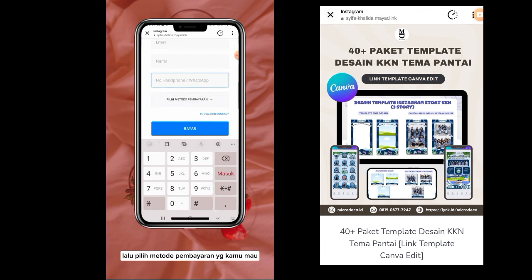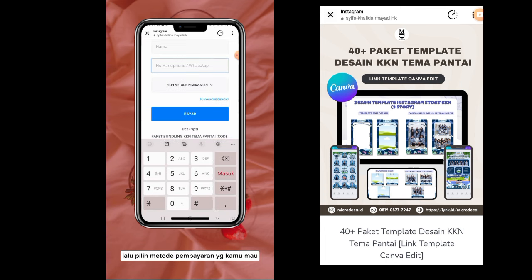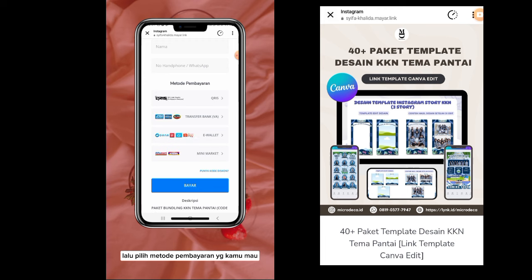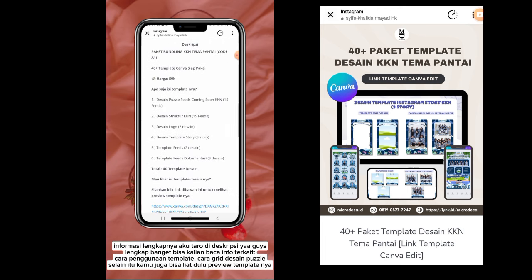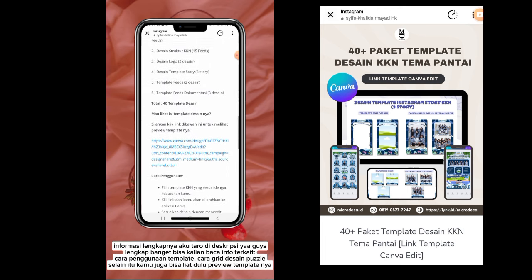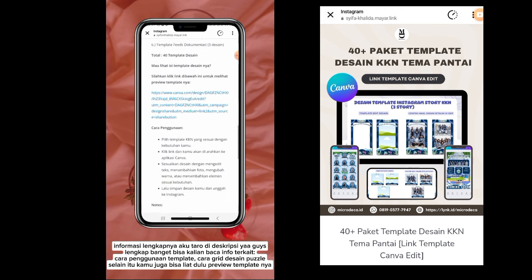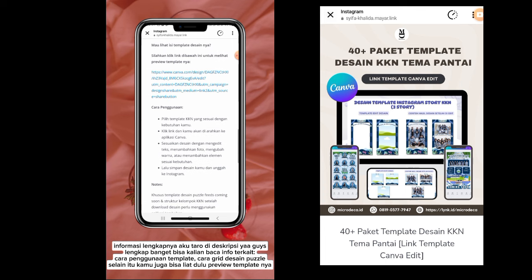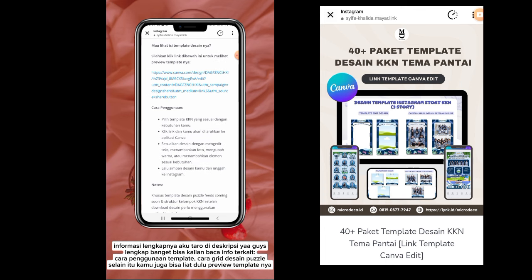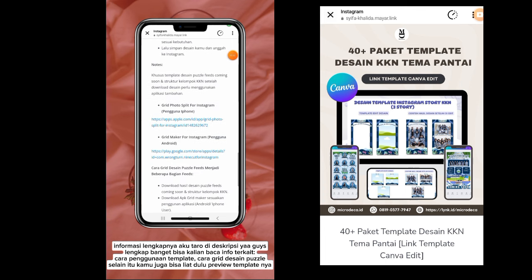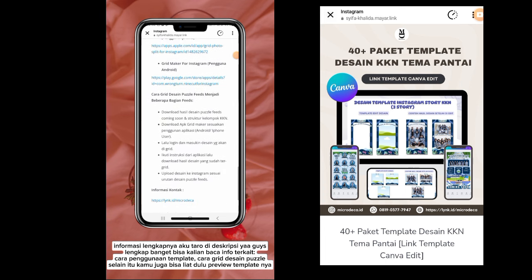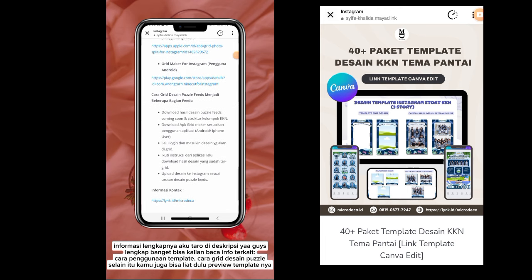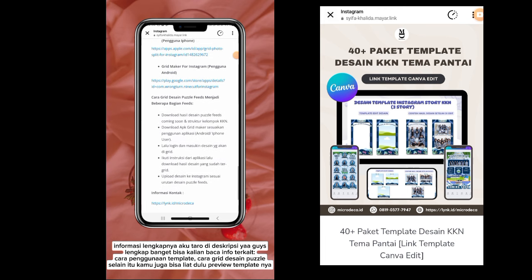Enter your phone number, then choose the payment method you want. The information I put in the description below — you can read the info about how to use the template and how to create a grid puzzle design. You can also see the template preview.